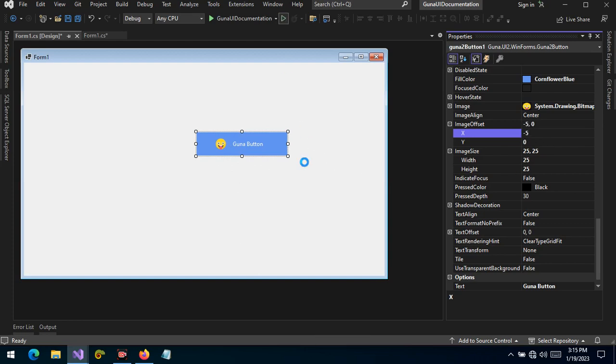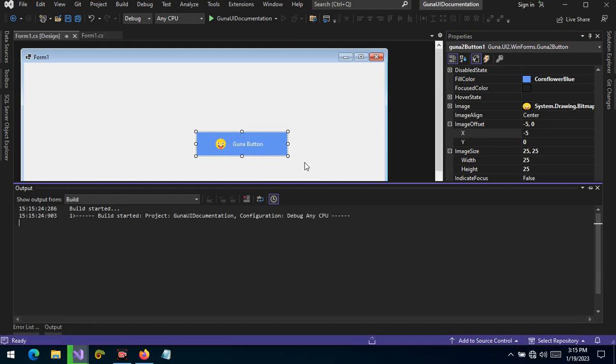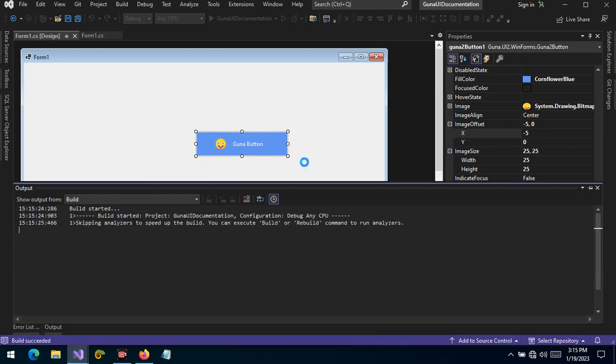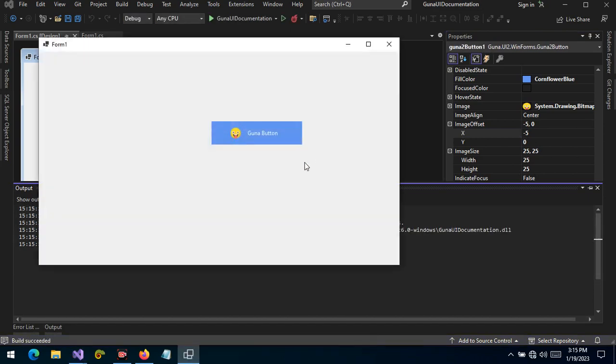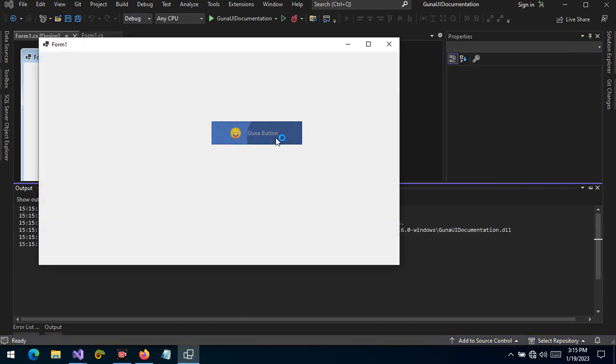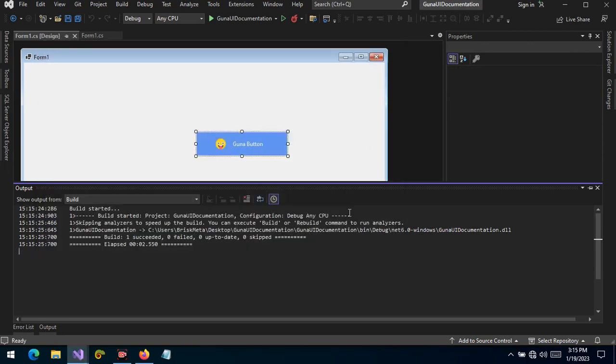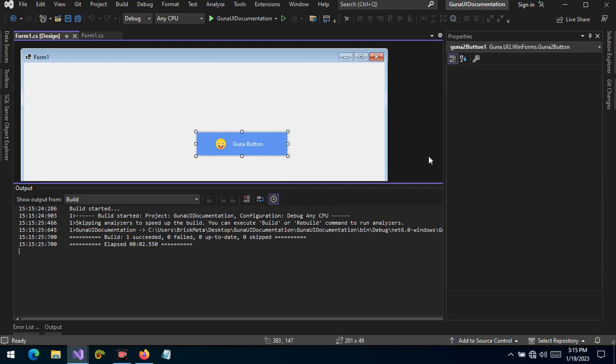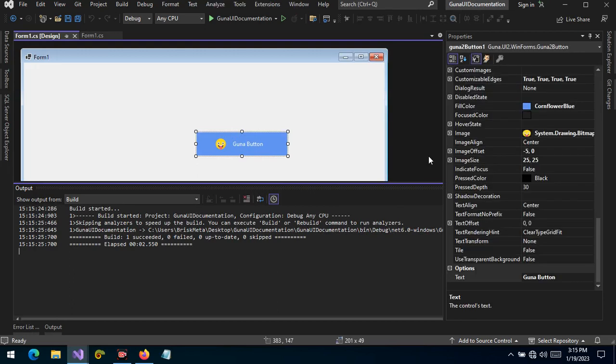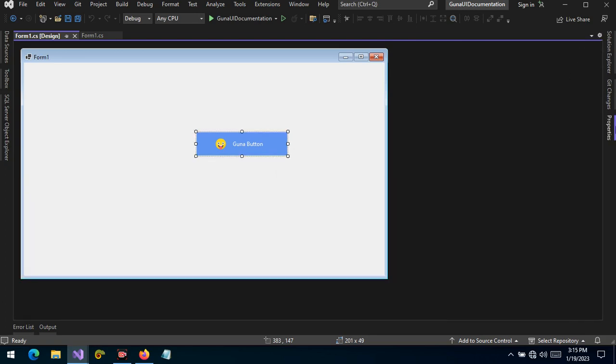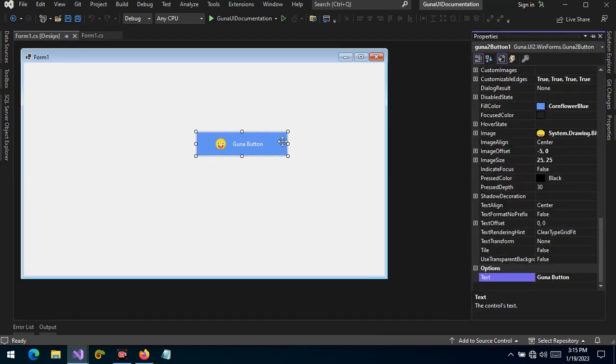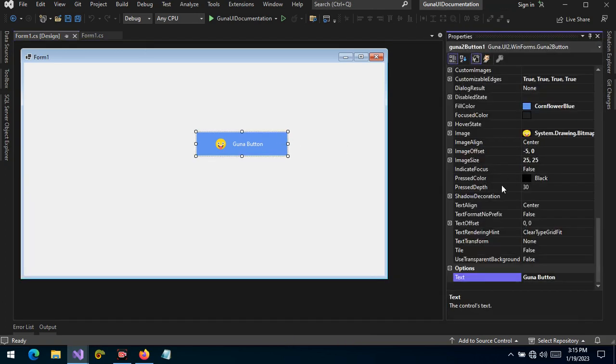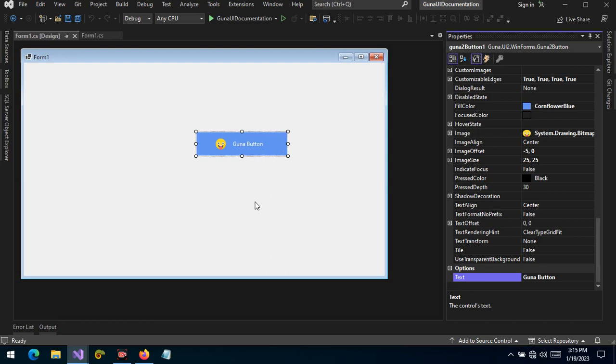There we have our Guna button with a beautiful image which works or acts as an icon. There you have it. So you can use images to give a very important message or feedback to the user—the purpose of the button itself—and that will help them make decisions faster. Images, remember, can also be used as icons. So this is how we use images in a Guna button. Thank you.